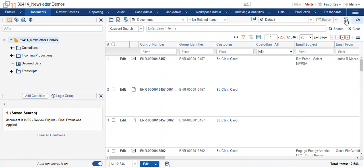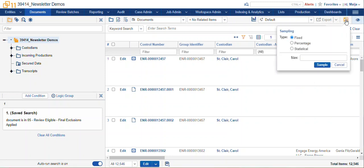Sampling generates a random sample of records from a larger set of documents. You can use that sample to QC or identify characteristics of a larger data set.